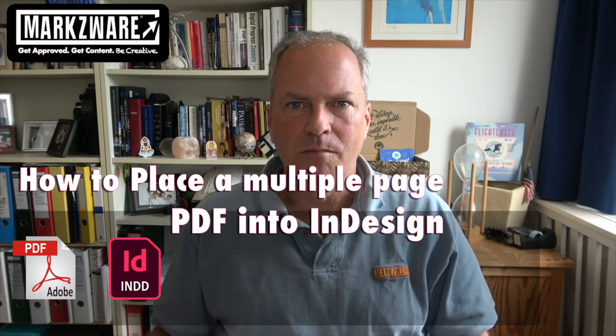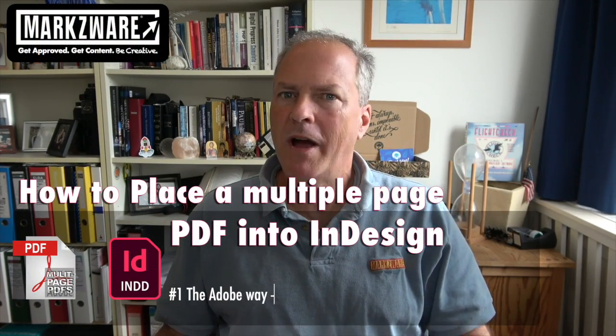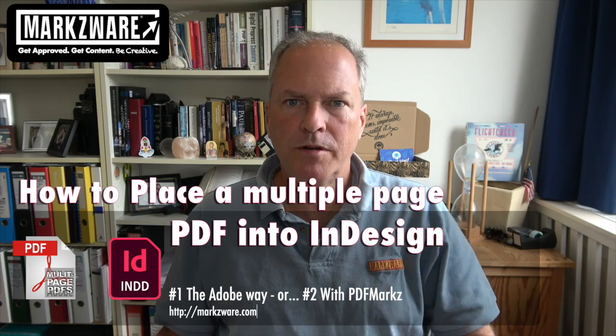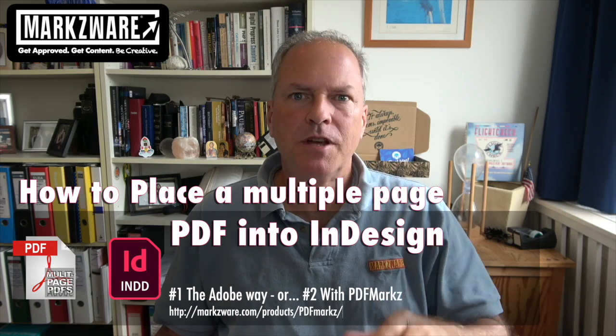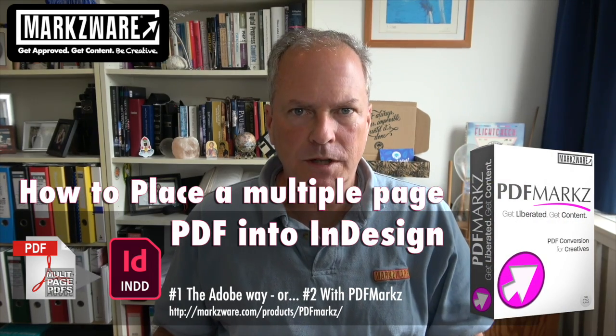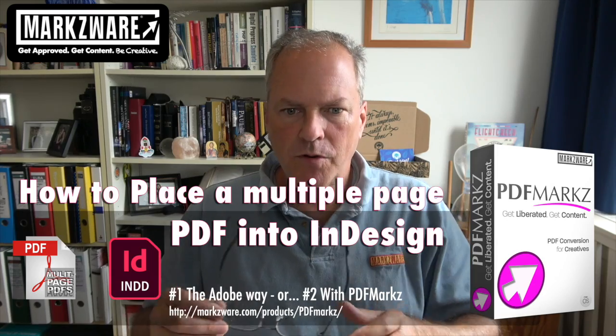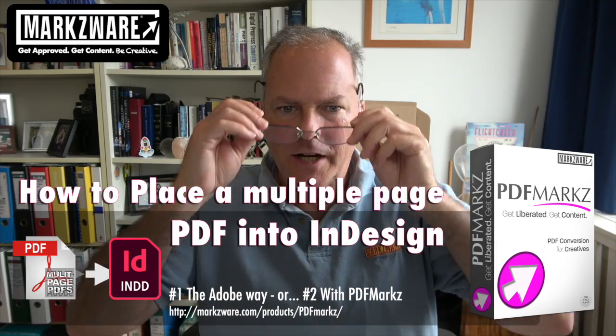Hi, everybody. David Dilling from Marksware here. Today, we're going to show you how to import and place a multi-page PDF in Adobe InDesign. Alright, let's cruise on over on the computer here and check it out.